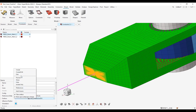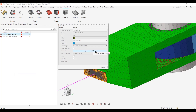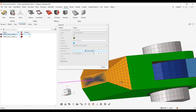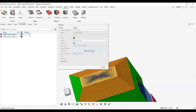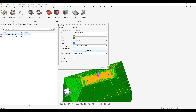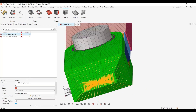Then I click Edit, select the faces — I'll switch to faces and select my faces of interest — and then I can validate, and my model is updated.